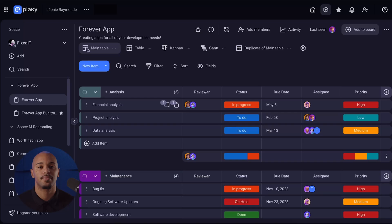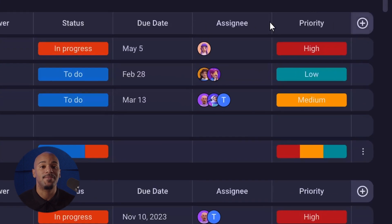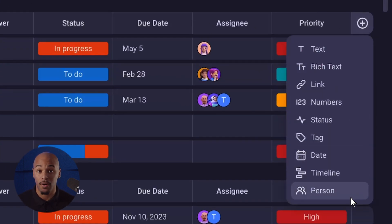The table view is especially valuable for tasks that require extensive data entry, complex information tracking, or in-depth analysis. The table view also has a great feature where you can customize fields to represent various data types, such as text, numbers, dates, and more.